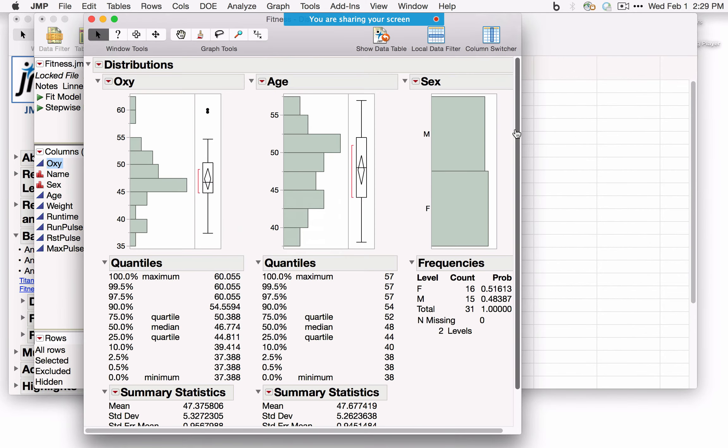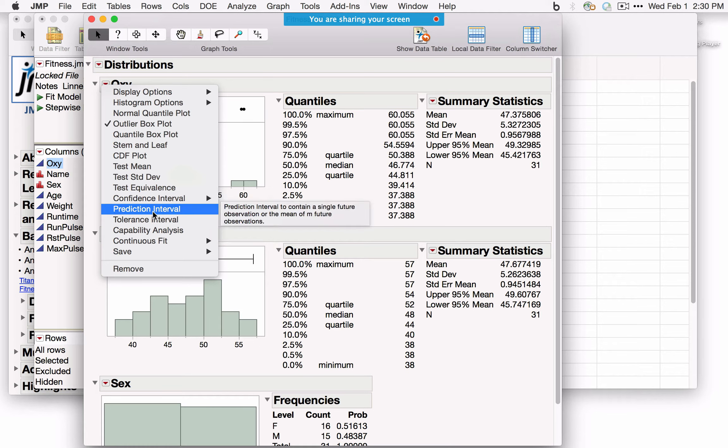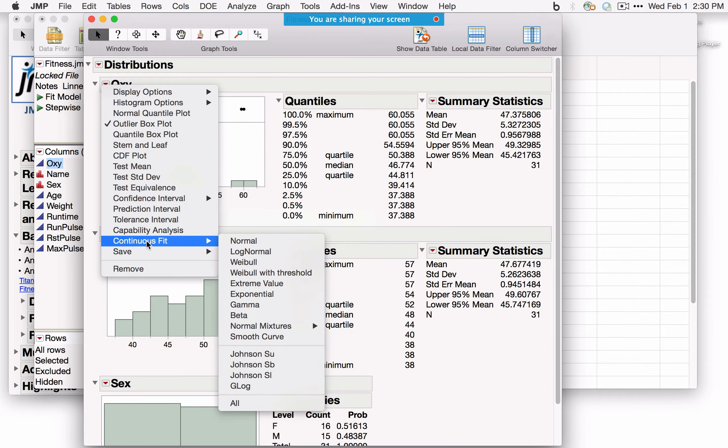The By field generates a separate analysis for each category of a By variable — for example, dragging Sex gives a separate analysis for males and females. I see a vertical view by default; you can change a preference to Stack for horizontal layout. Options under the red triangle include Normal Quantile Plot, stem and leaf, CDF plot, and test for mean. Under Continuous Fit, you can fit a normal or selected distribution, or select All to fit all distributions simultaneously.